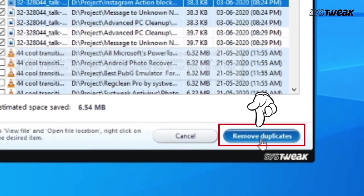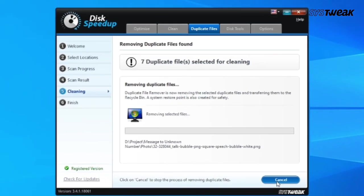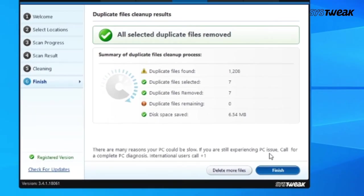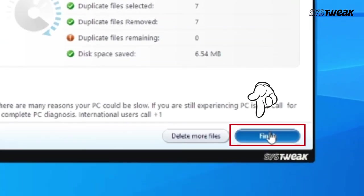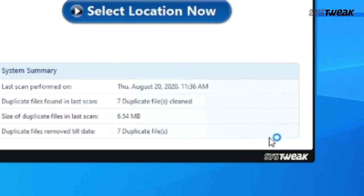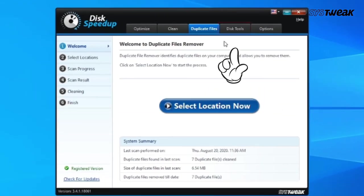Click on Remove Duplicates, then Finish. Next, click on Disk Tools.